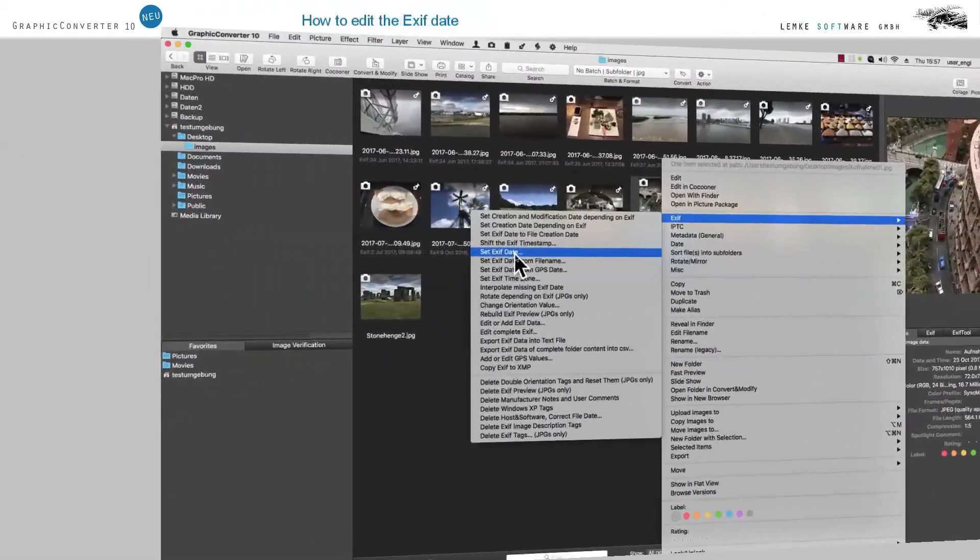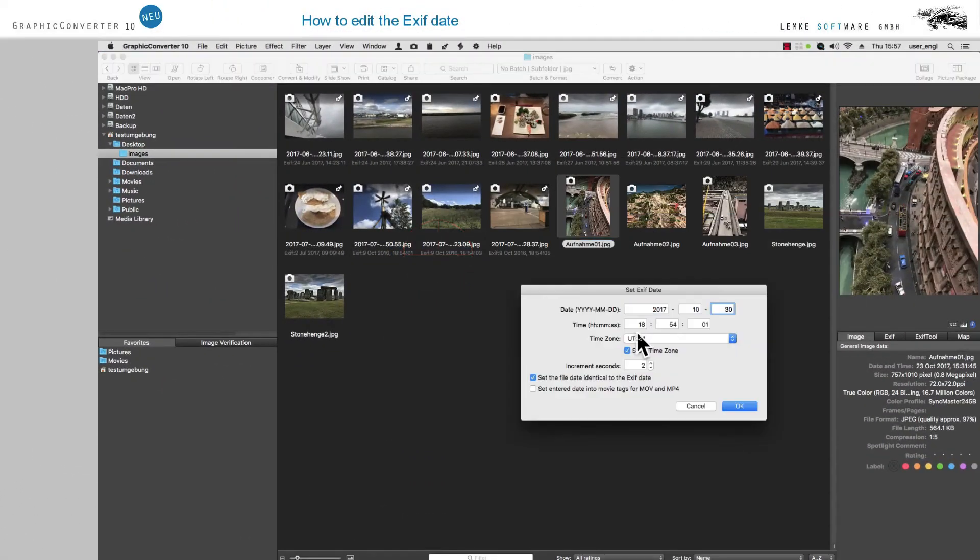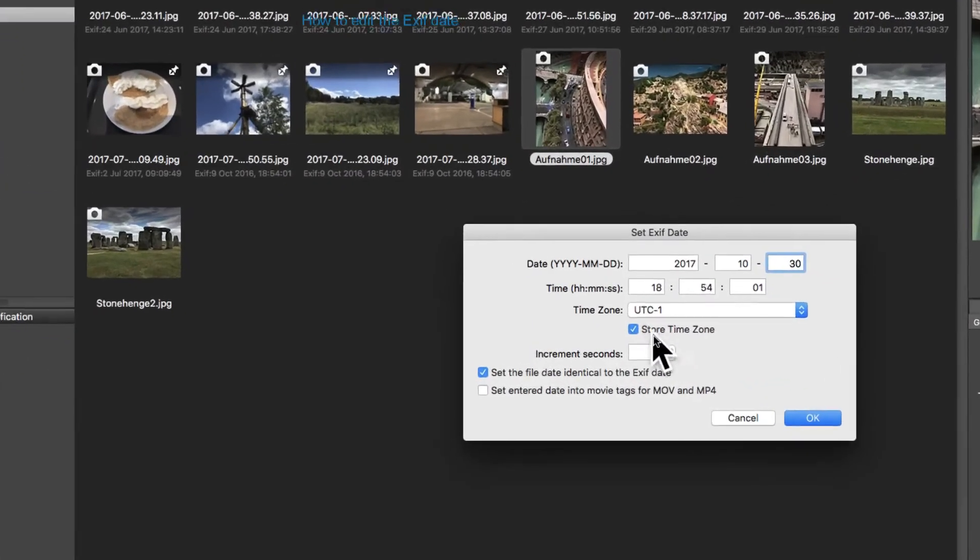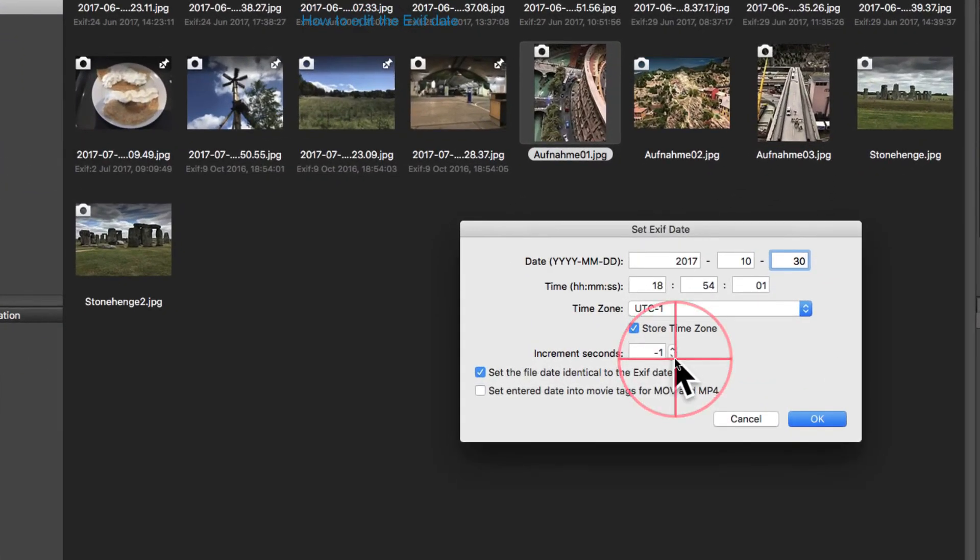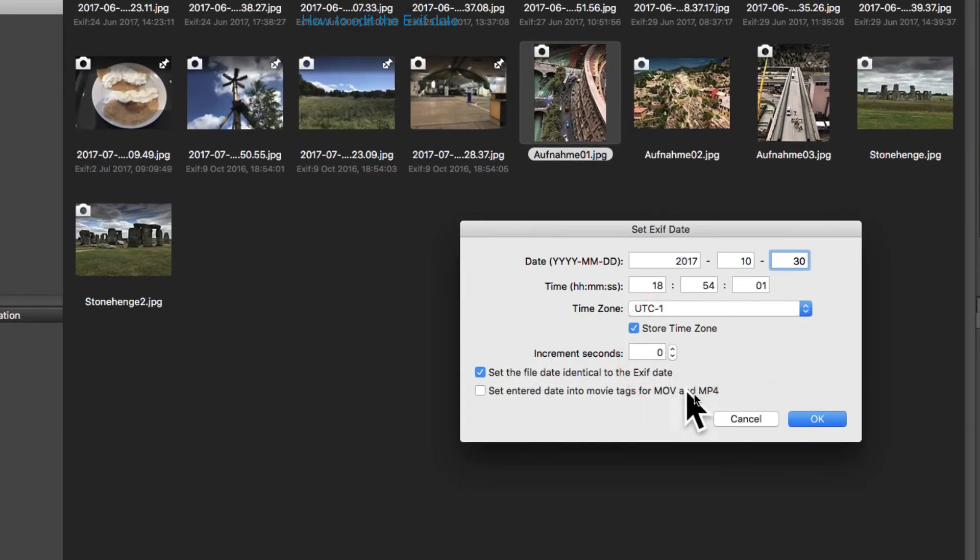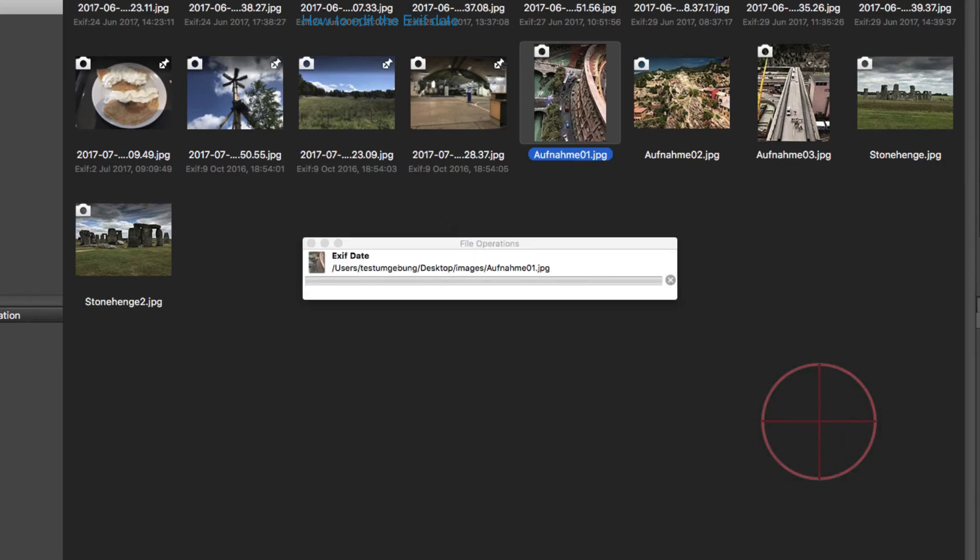In the entry field Increment Seconds, a time lag can be entered so that incremental time information is added to the images to be modified.